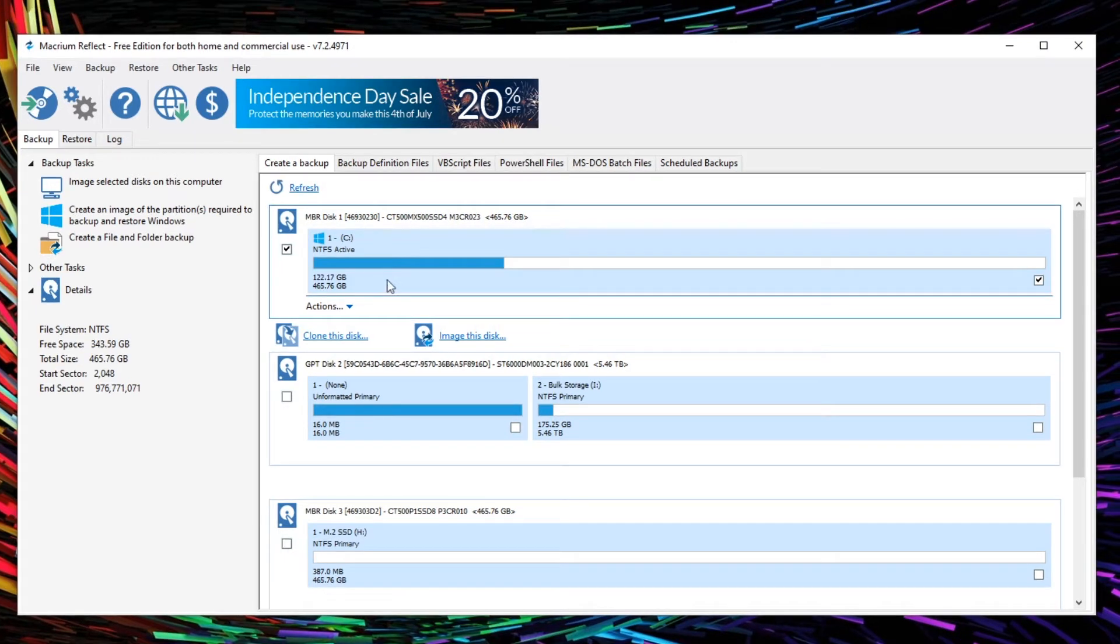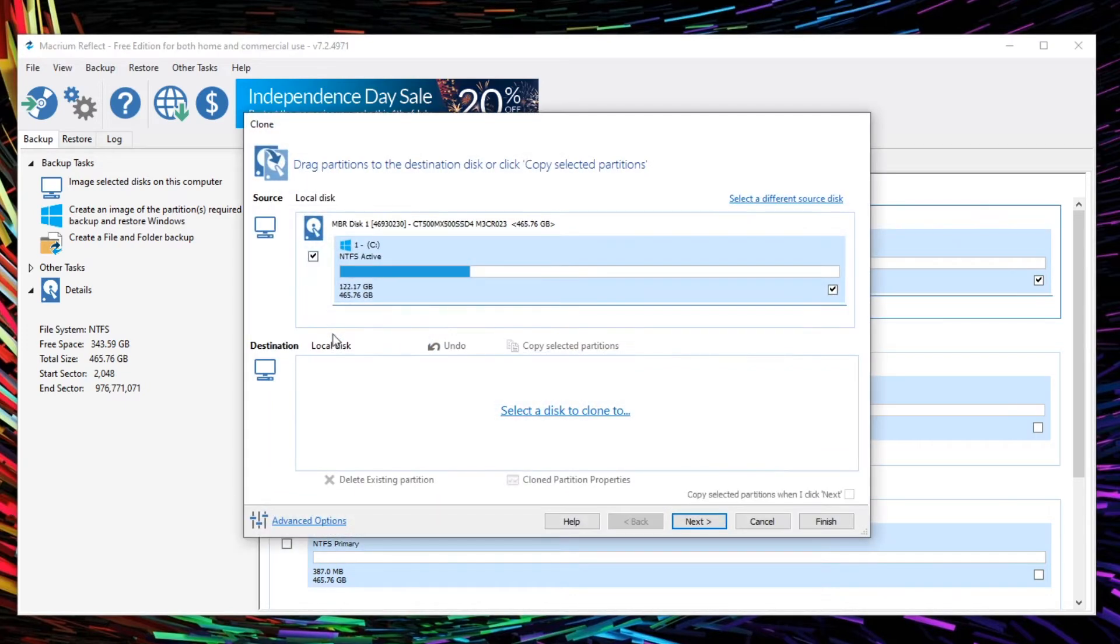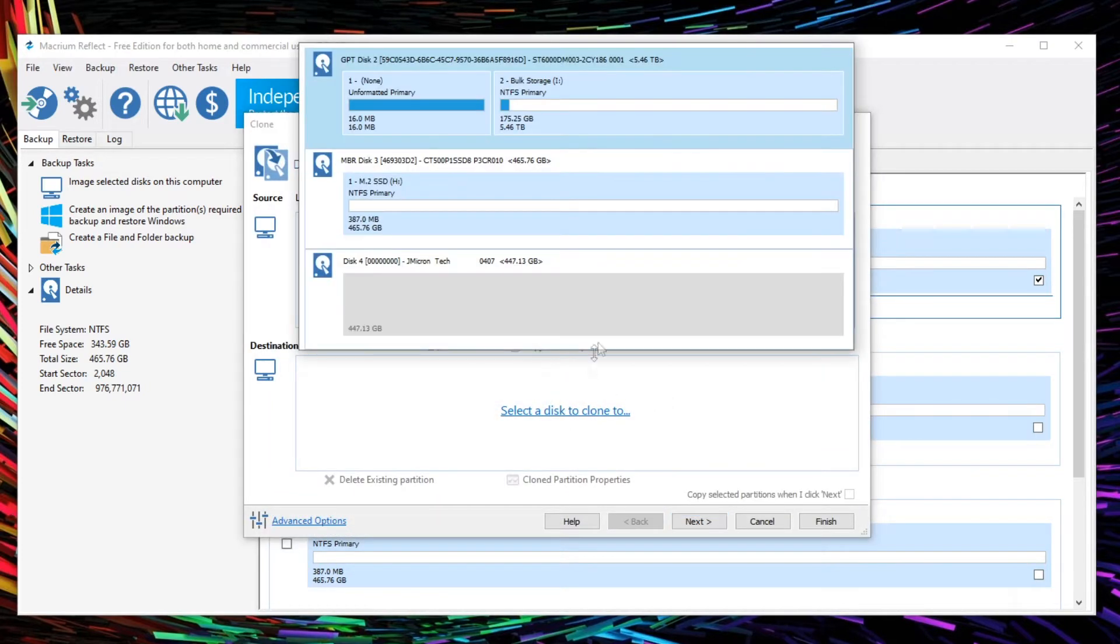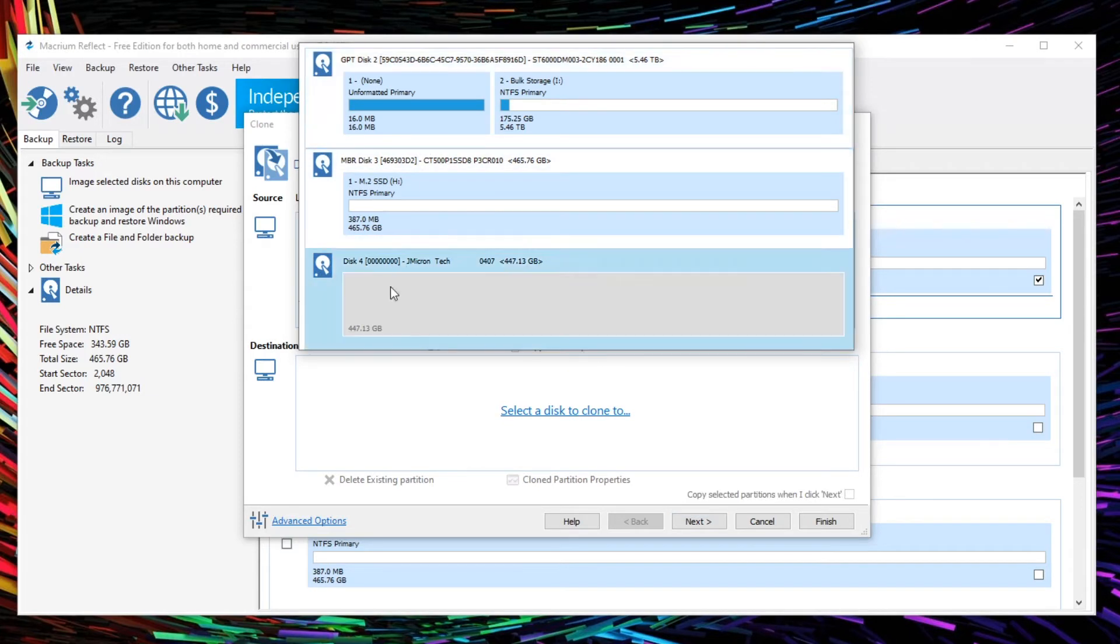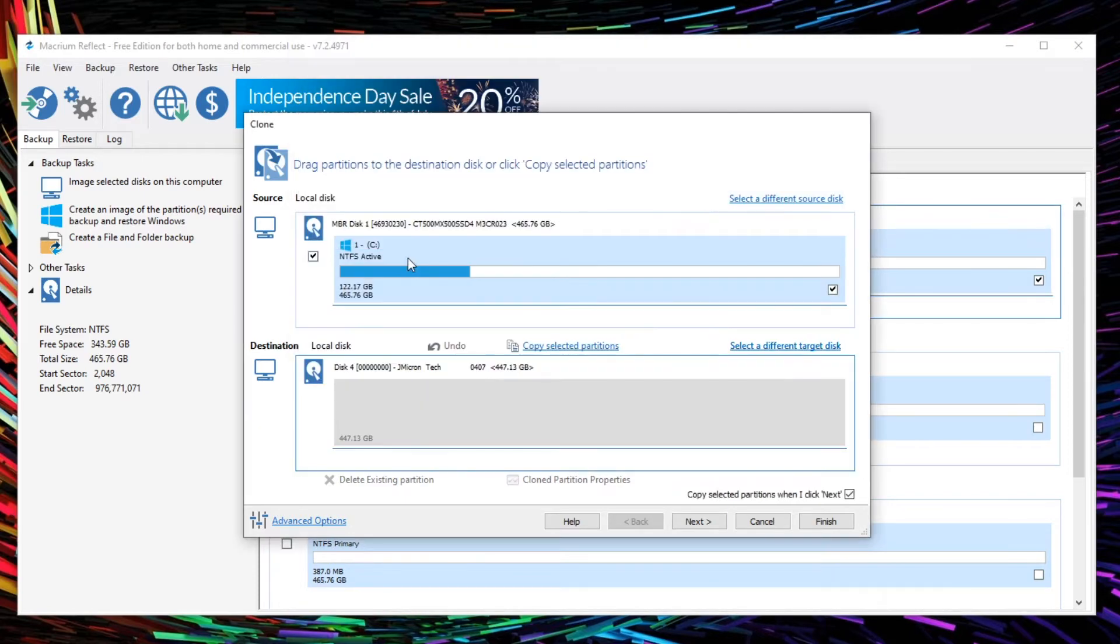So click this and we want to clone the disk. Click that. We need to select the disk we want to clone to, which in this case is disk 4. We have that plugged in at the moment via USB on an external adapter. So click that one.